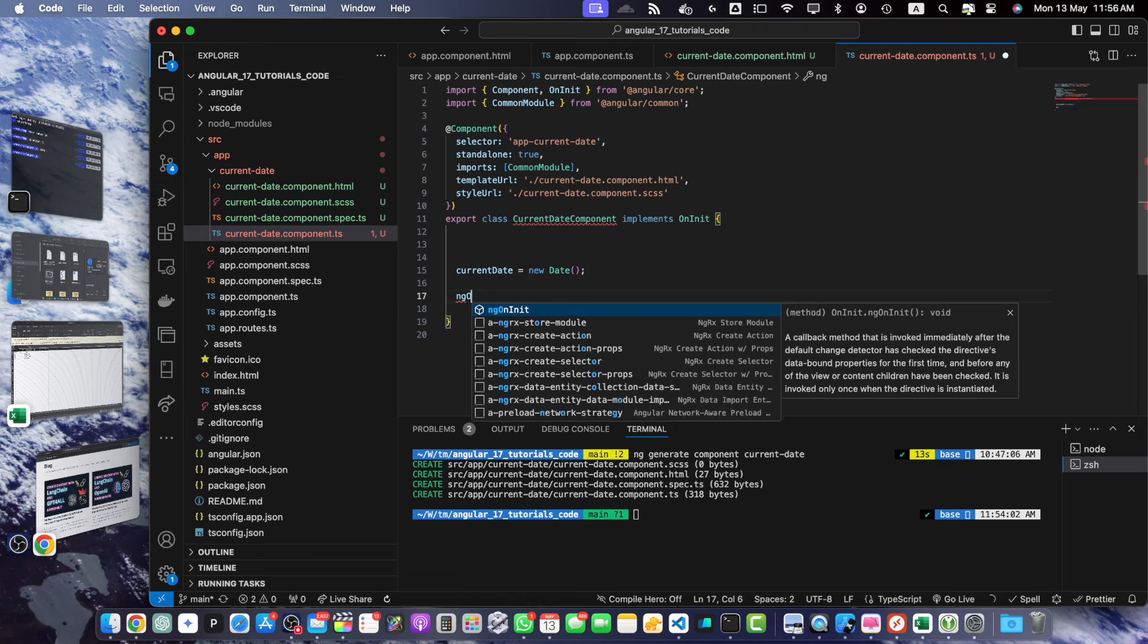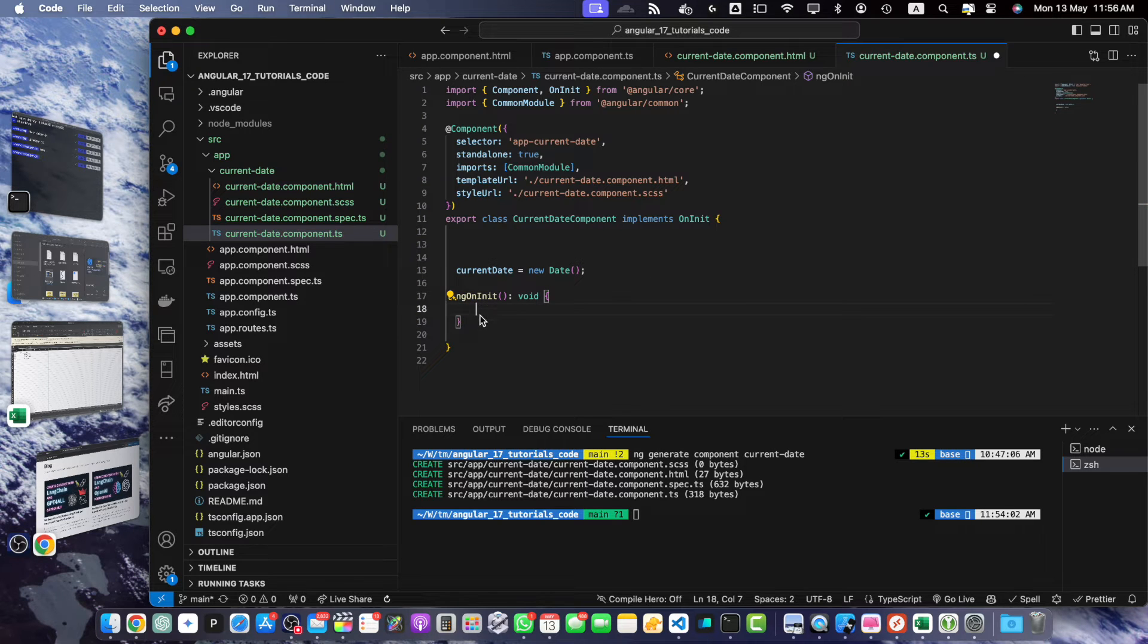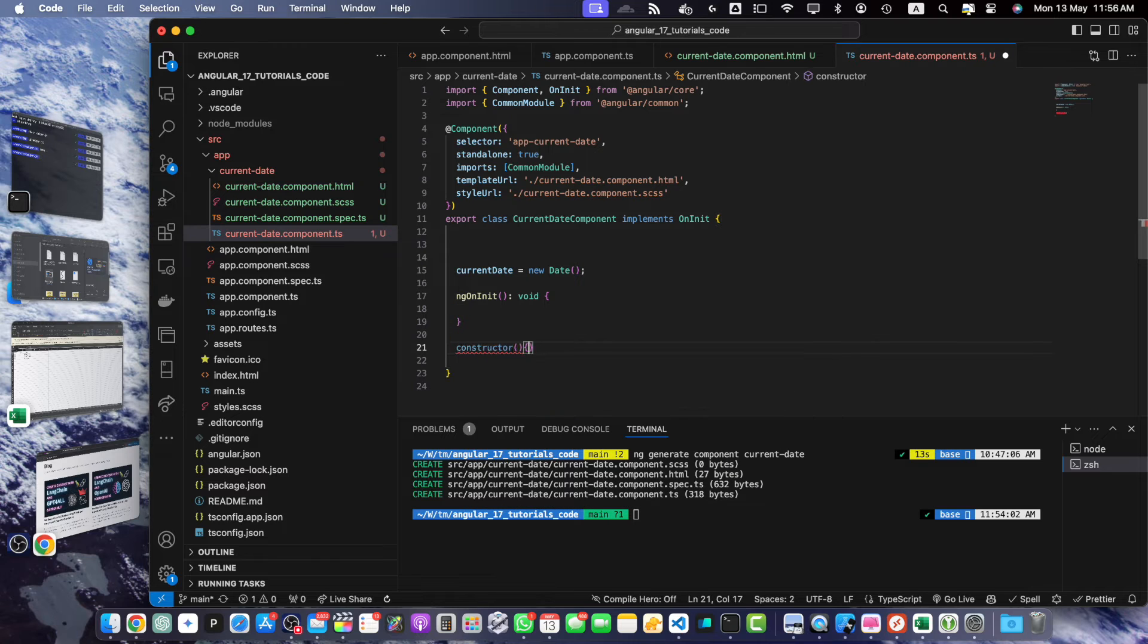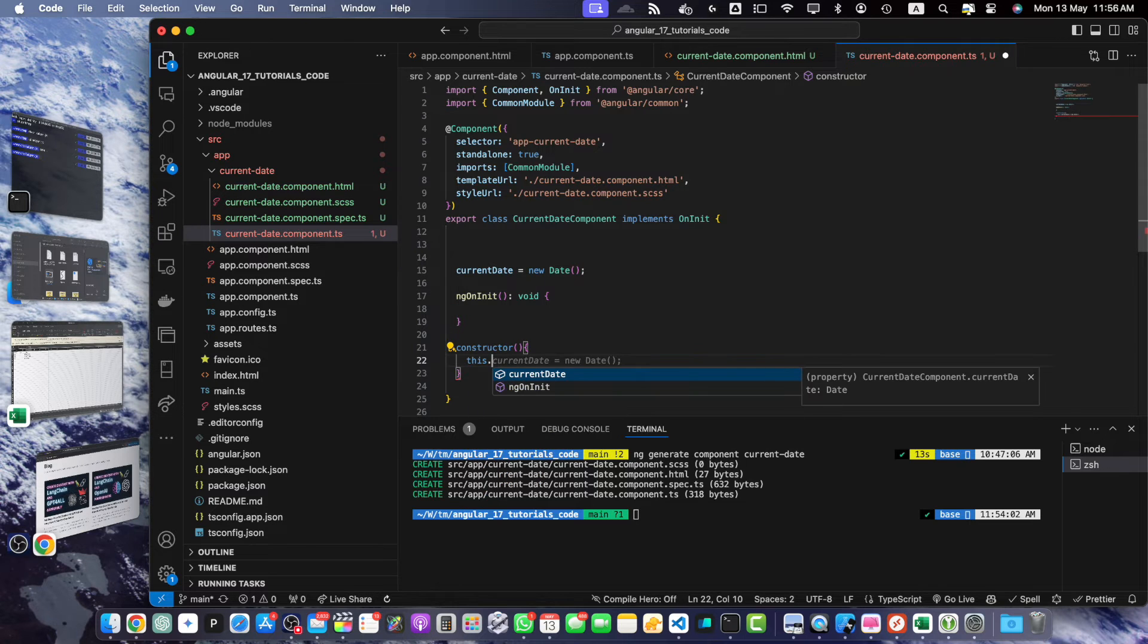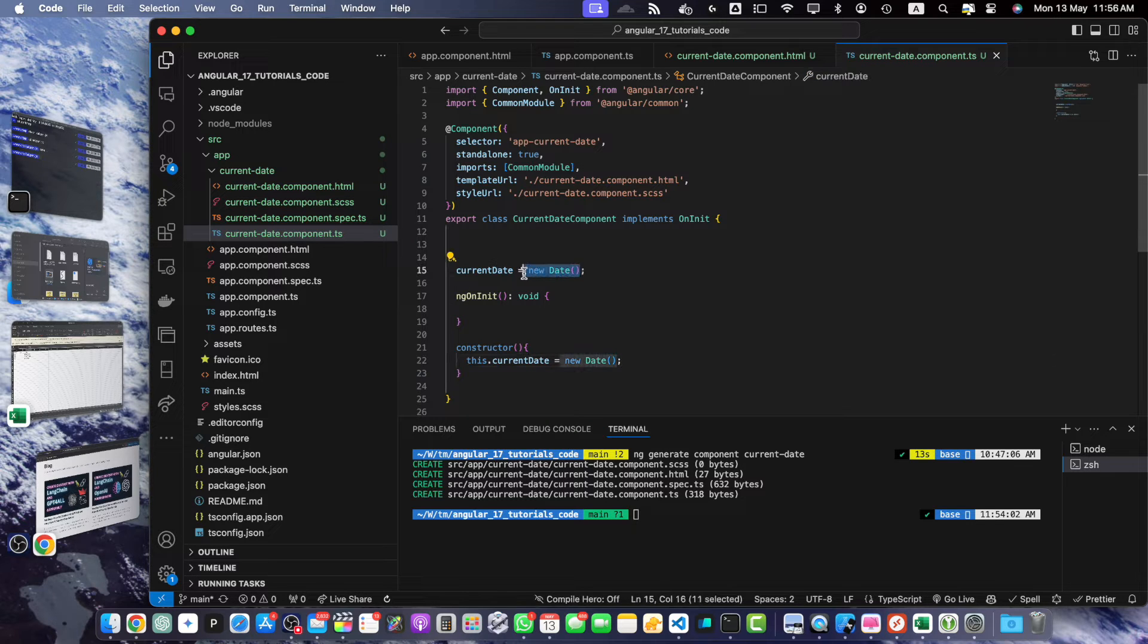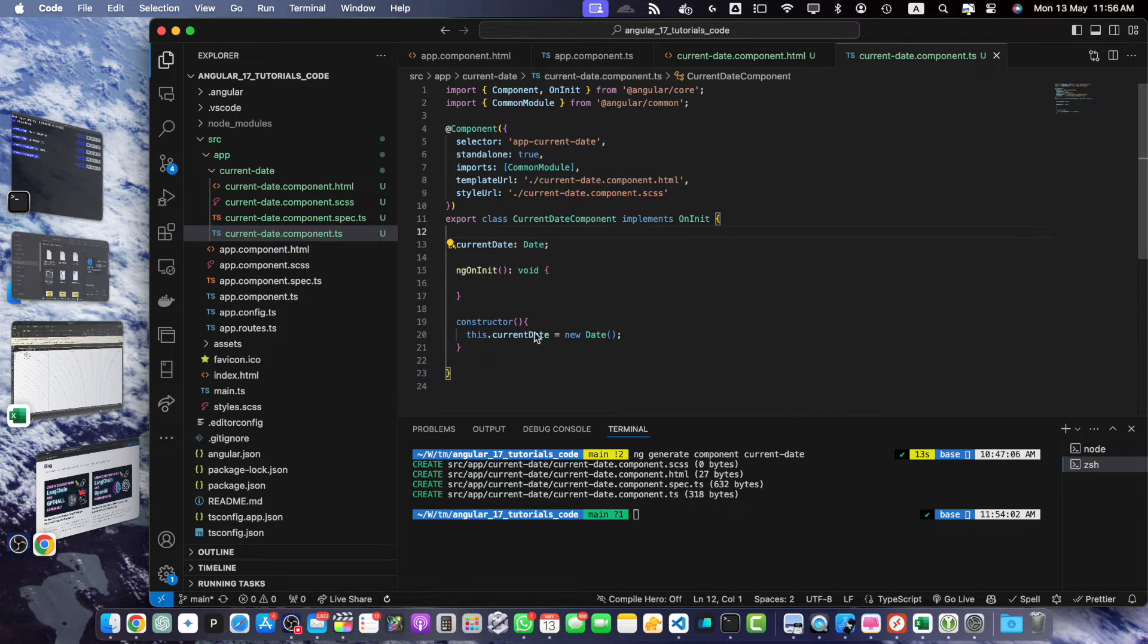For that, add the ngOnInit function and now I also need a constructor. In that constructor I will set this.currentDate equal to new Date, and we don't need the type declaration if we are using the constructor. I can just set the type.